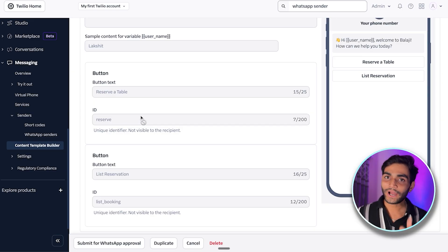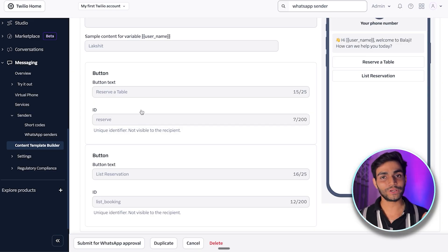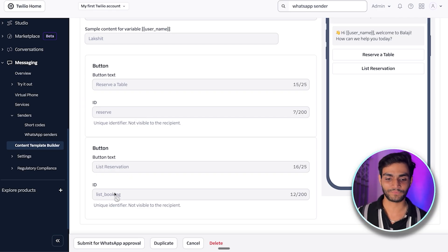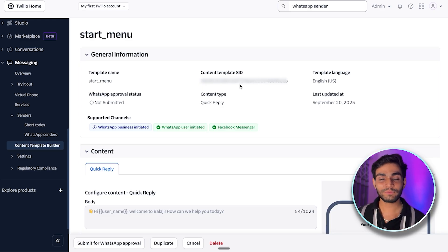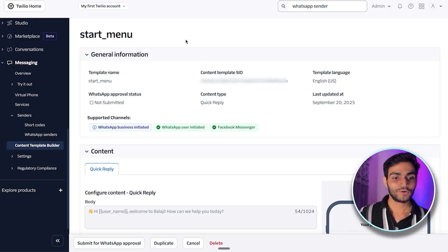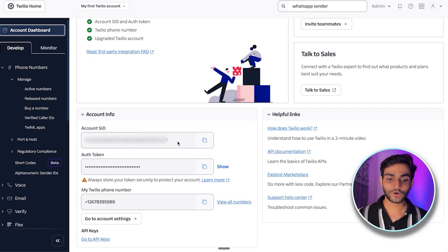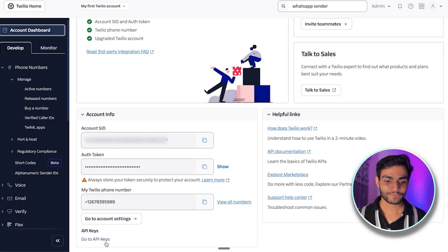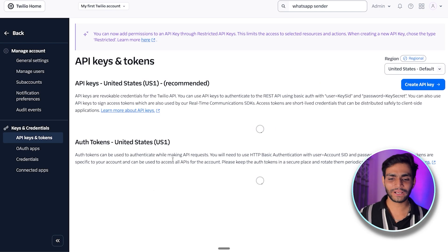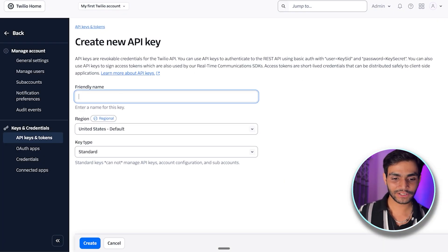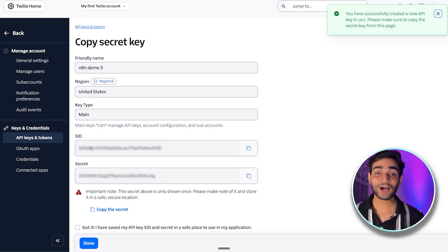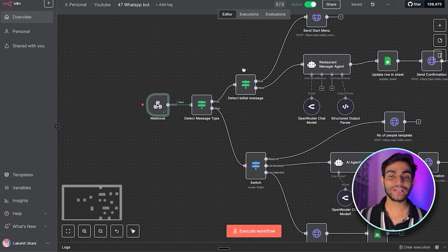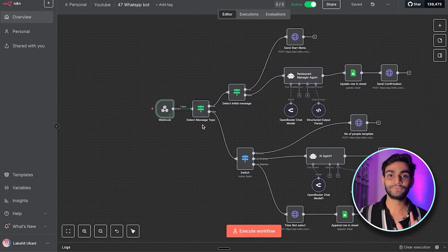Name the first button 'Reserve a Table' and give it a unique ID — this ID plays a major role in the backend workflow. Add another button 'List Reservation' with its own ID. Save the template and copy the Content SID. You'll also need the Account SID from the account dashboard, and an API key — go to API Keys, give it a name, select the region, set the key type to 'Main,' click 'Create,' and copy the SID and secret.